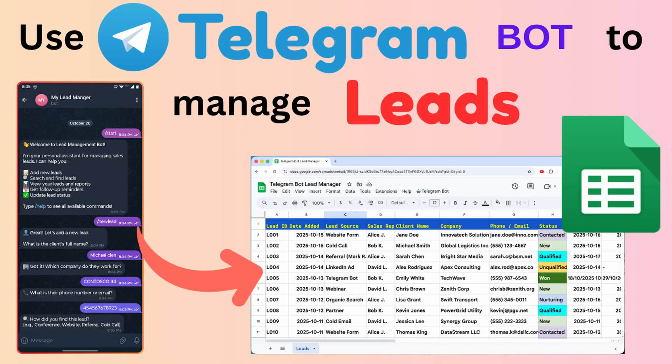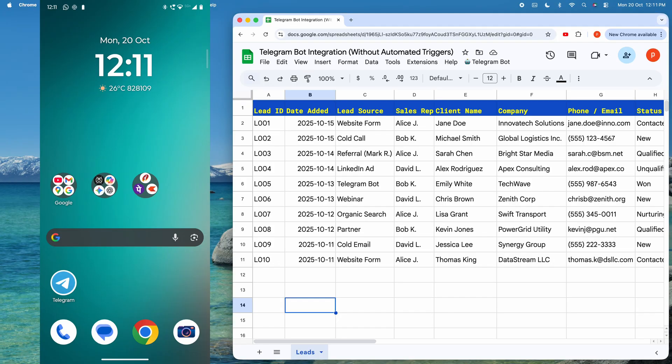Hello everyone. In this video, I will show you how to do a Telegram bot integration with Google Sheets, considering the case of lead management.